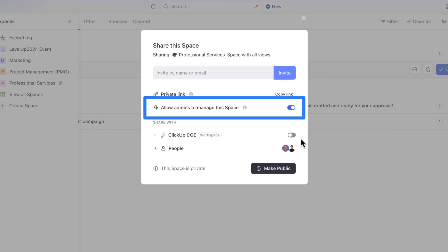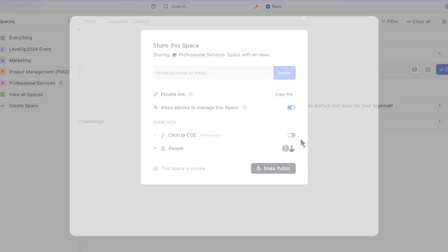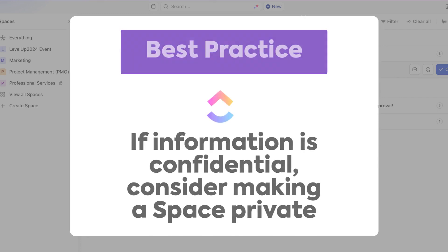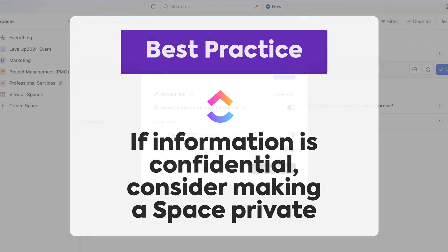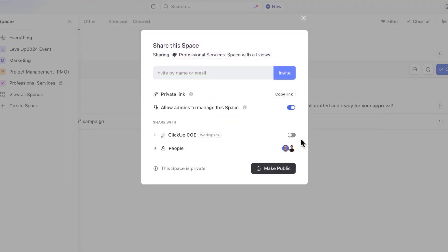So as a best practice, if information is confidential, consider making a space private and sharing it only with the members who need to see it. If your teams need to work together and access the space, keep it shared with your entire workspace. Members can always hide them as needed.